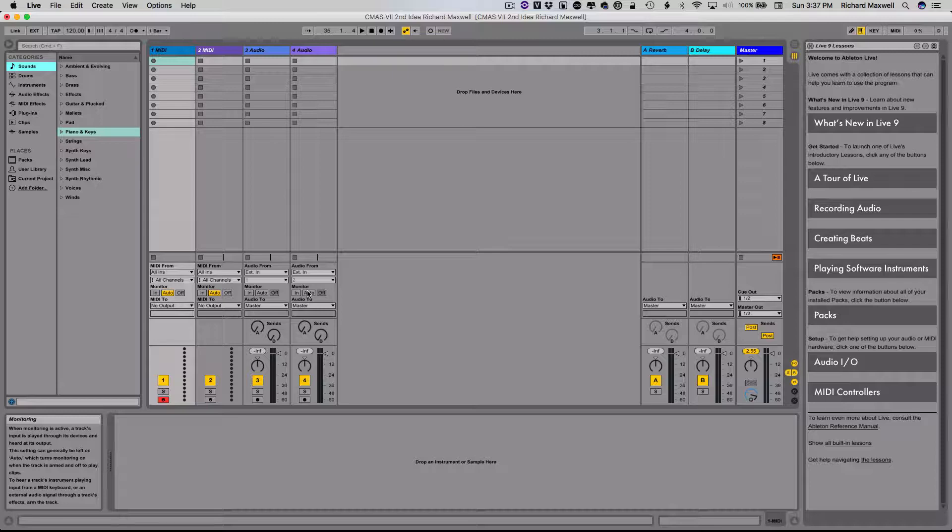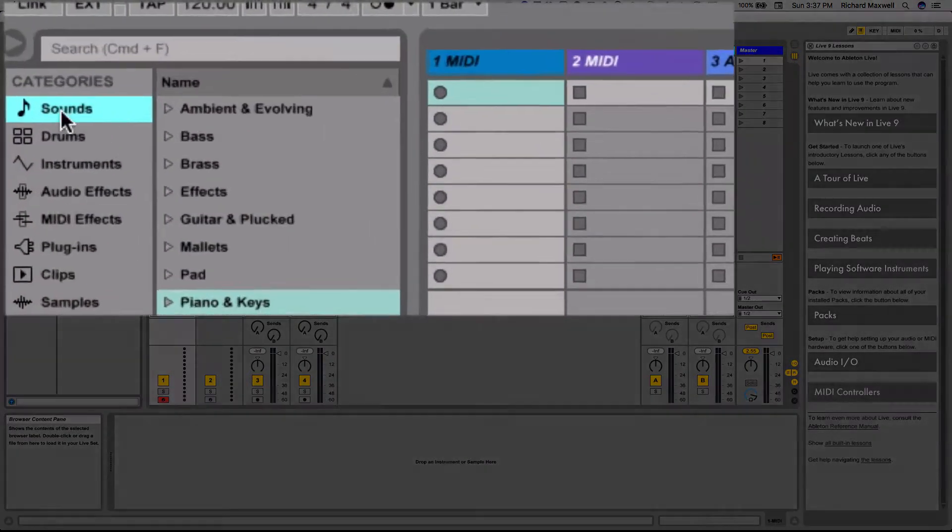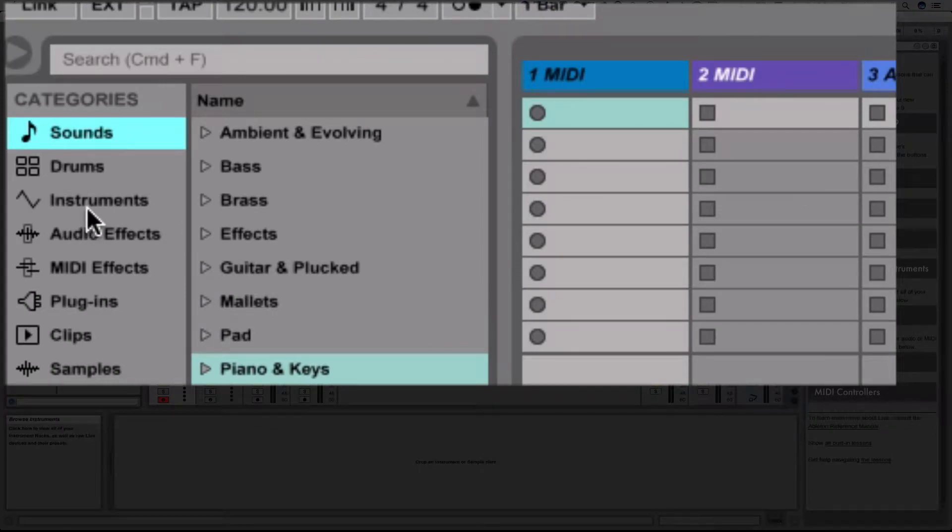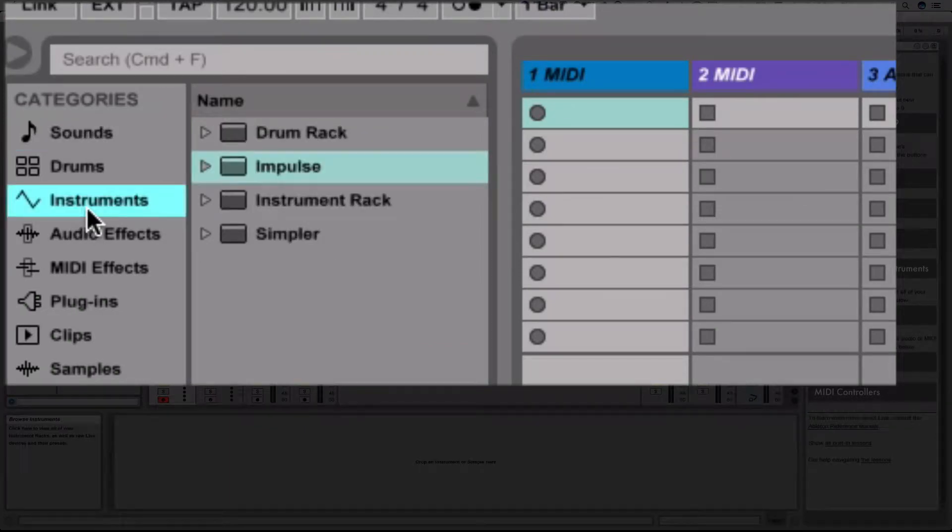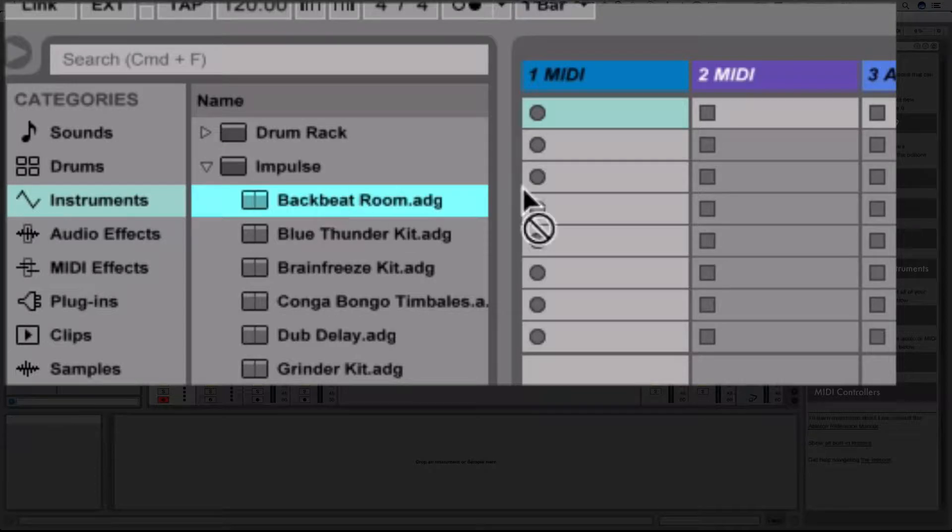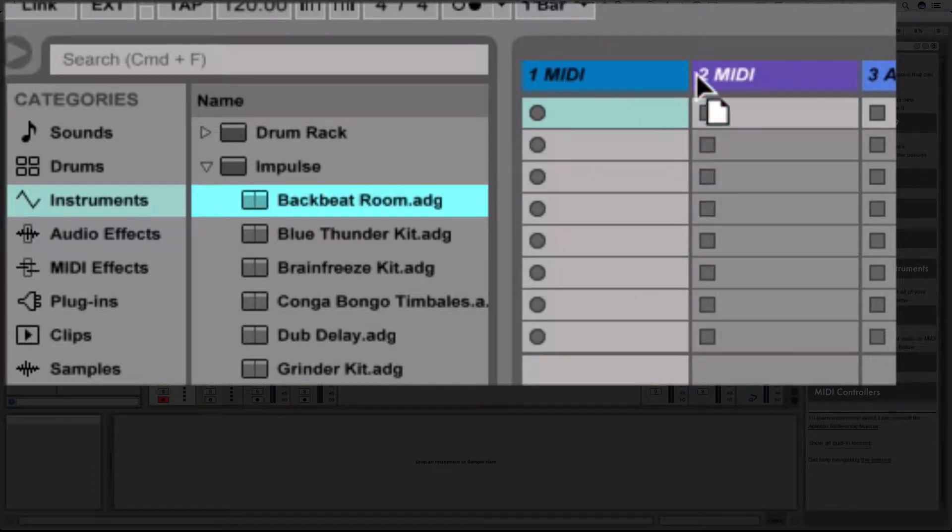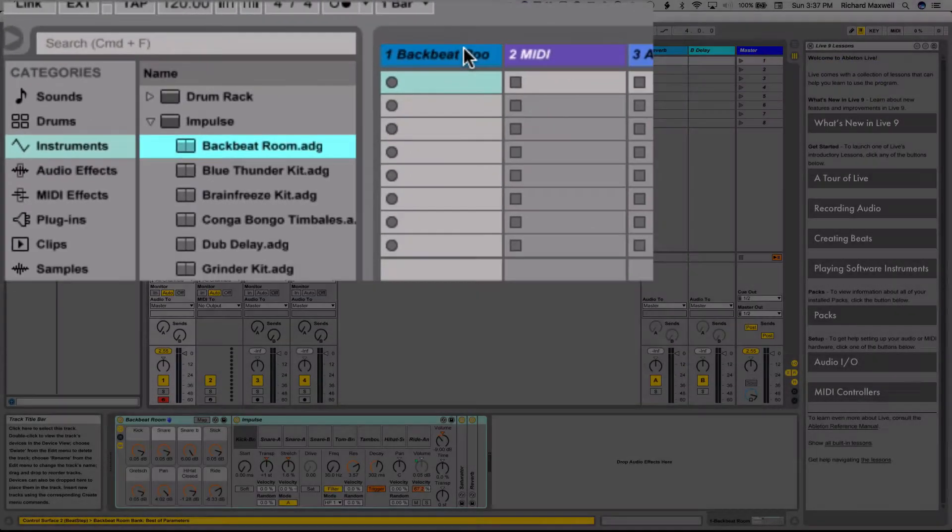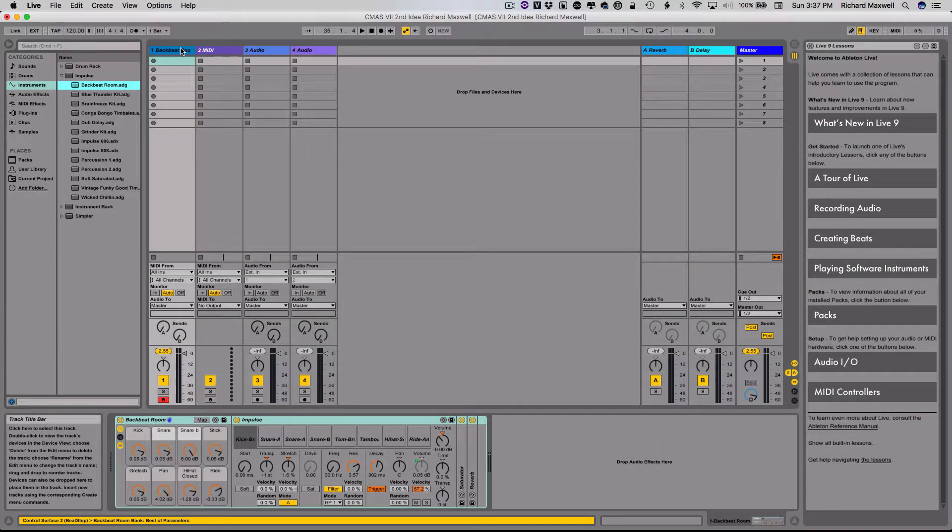So the first thing I'm going to do is I'm going to go over here to my left side, I'm going to go to Instruments, I'm going to choose Impulse, and I'm just going to take Backbeat Room, it's a drum kit. I'm going to drop this onto one of my two MIDI tracks here, I'm just going to put it on the first one, and as soon as I do that, it populates the lower area here with an instrument.